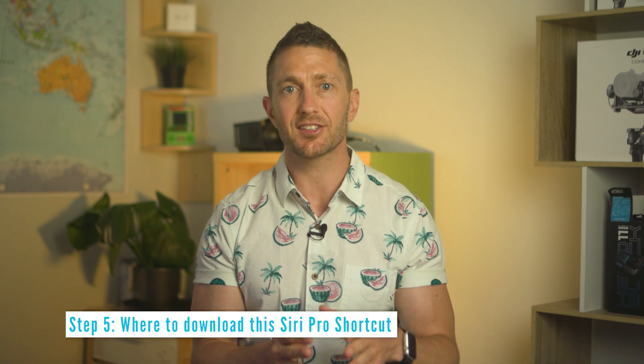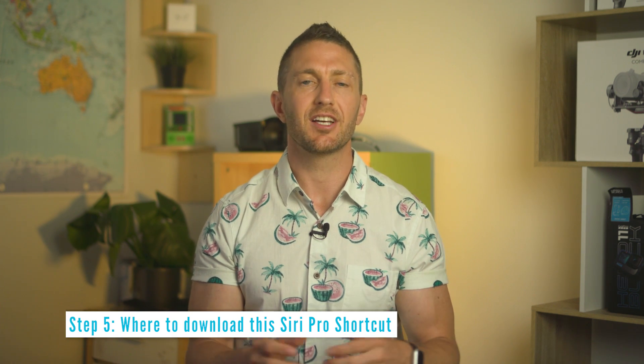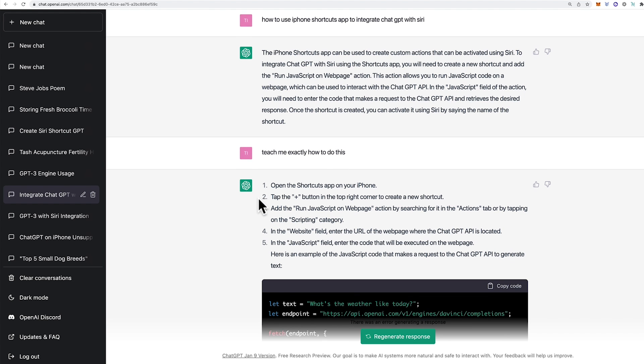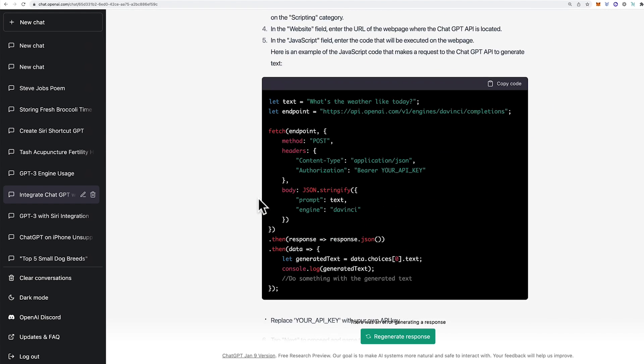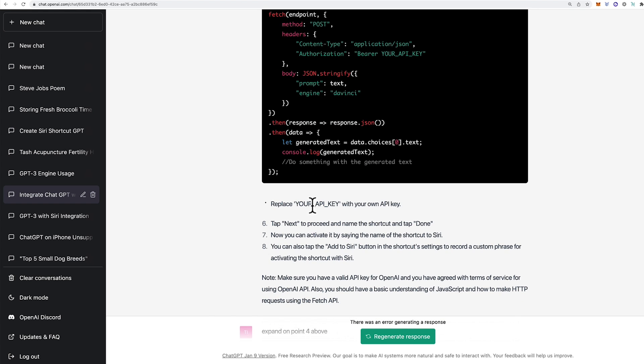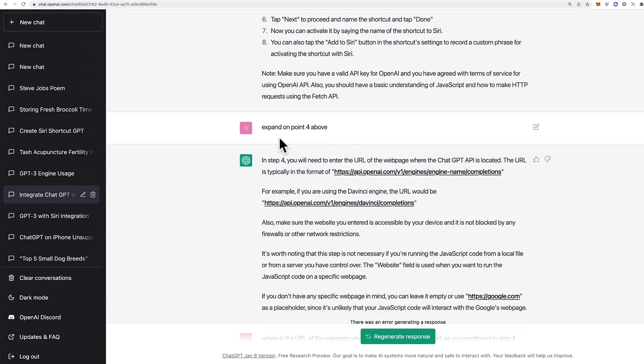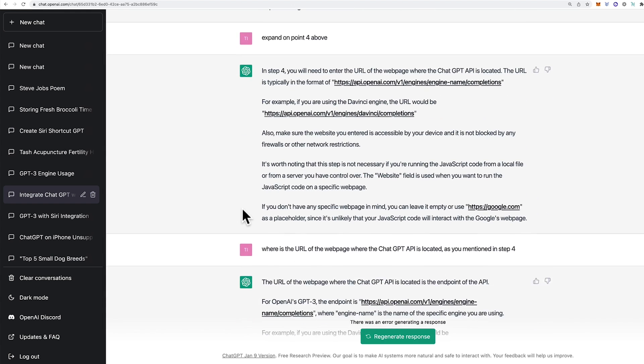In a moment I'll show you how to access and download this Siri Pro shortcut. But first, here's a quick story on a helpful use case of ChatGPT. I had absolutely no experience writing any type of code, so I asked ChatGPT to show me how to create this shortcut. ChatGPT detailed seven steps. Some errors came up, so I asked ChatGPT for more detail on those steps, and eventually I was able to get the shortcut to work. If you need help in any technical area, just ask ChatGPT.